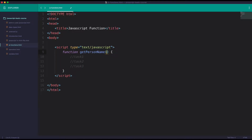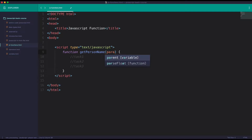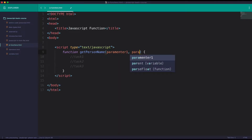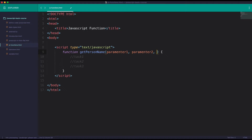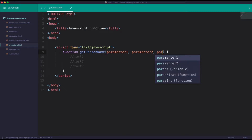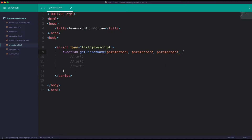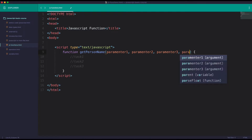the parameter system — parameter 1, parameter 2, parameter 3. So the parameter system is going to be passed.